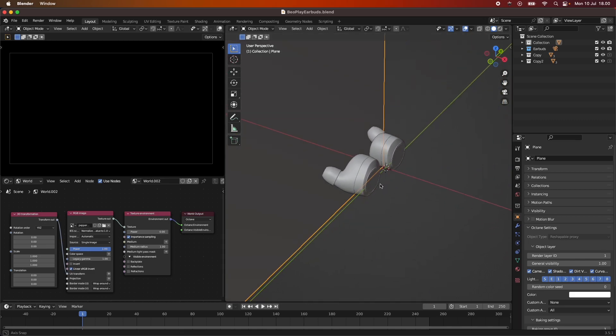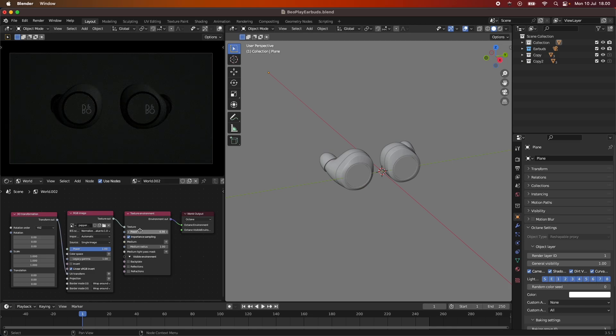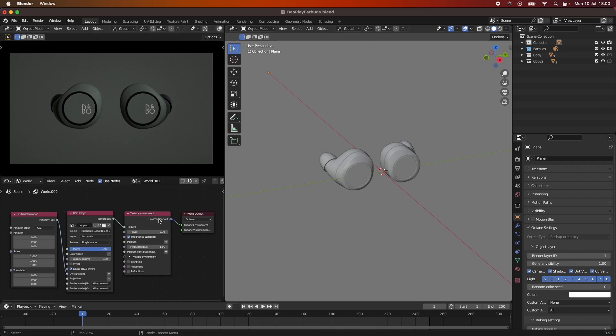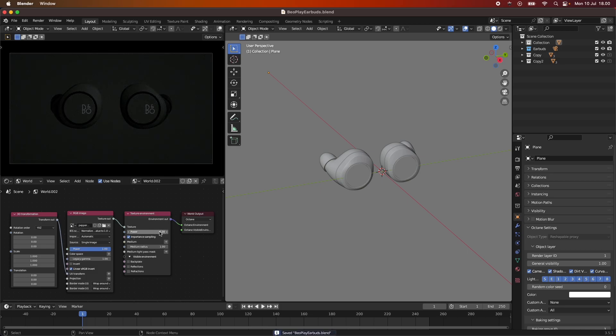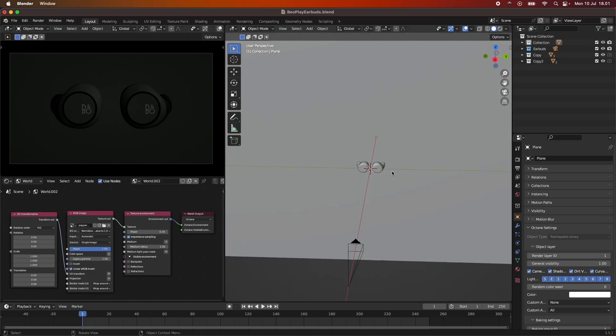This is our scene where we have our earbuds here and I've just set up a texture environment and we can turn that one up so we can start to see our scene. When I turn it up to one you can see our perspective where we have our earbuds and everything is lit up quite evenly. I'm just going to turn it down to 0.3 just so we get the reflections and sort of hide these shadows just a bit.